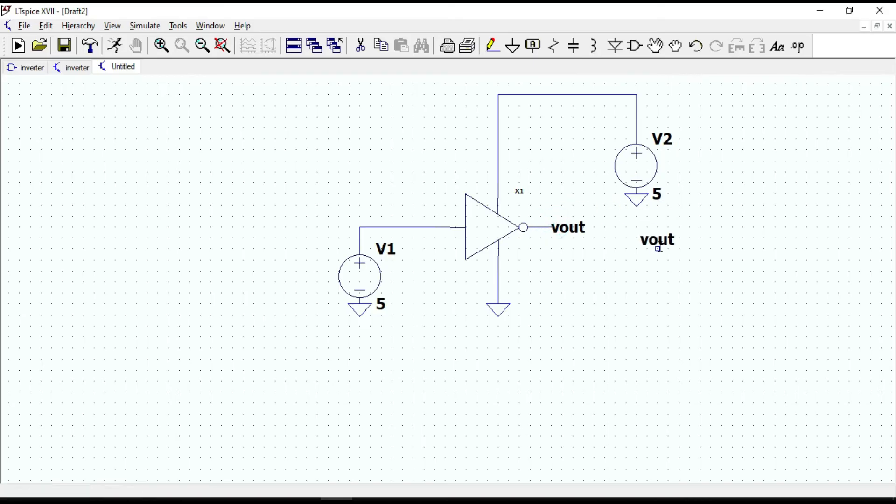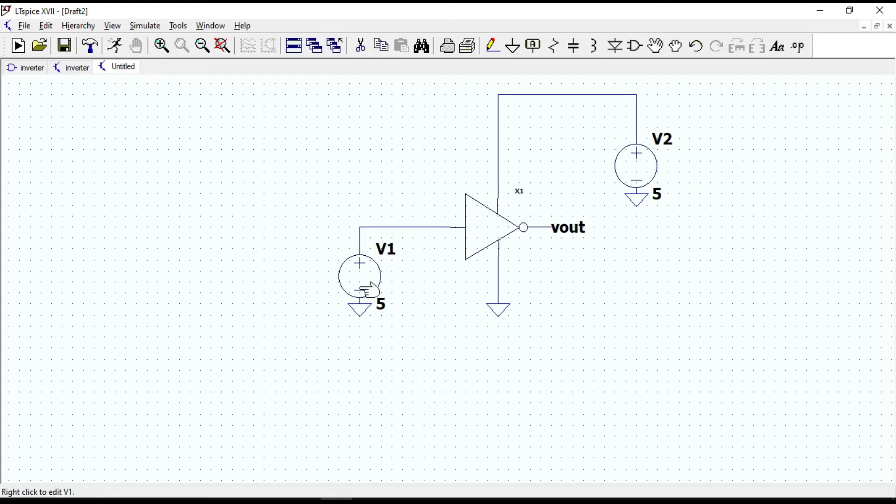According to the logic operation of inverter, if we give high input, we should get low output. And if we give low input, we should get high output. Let me test that.